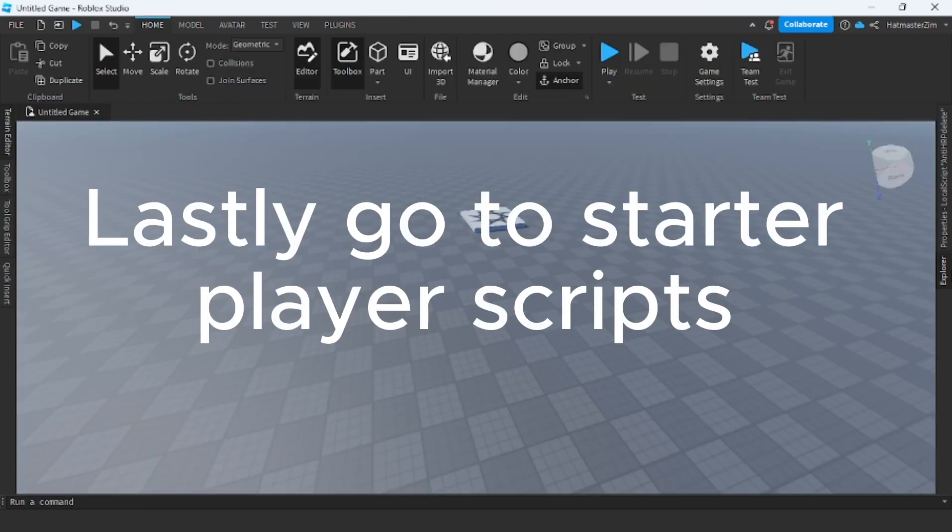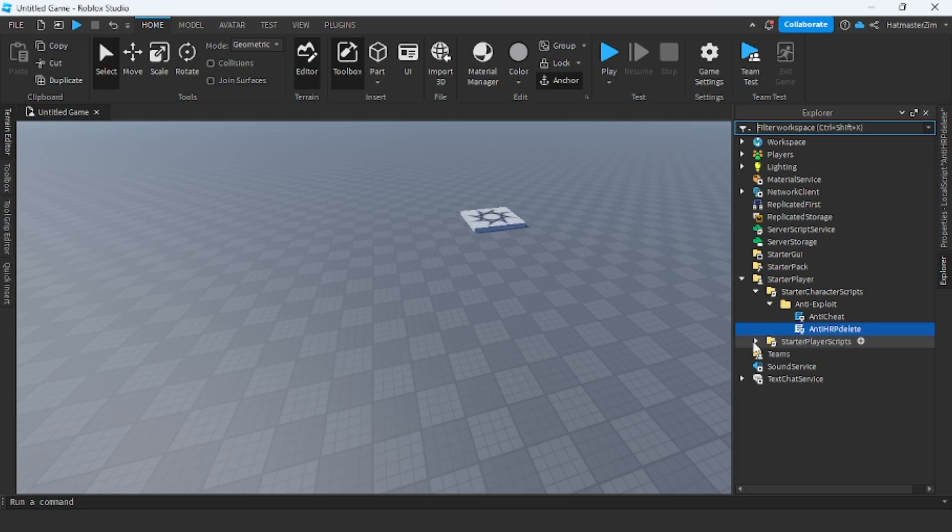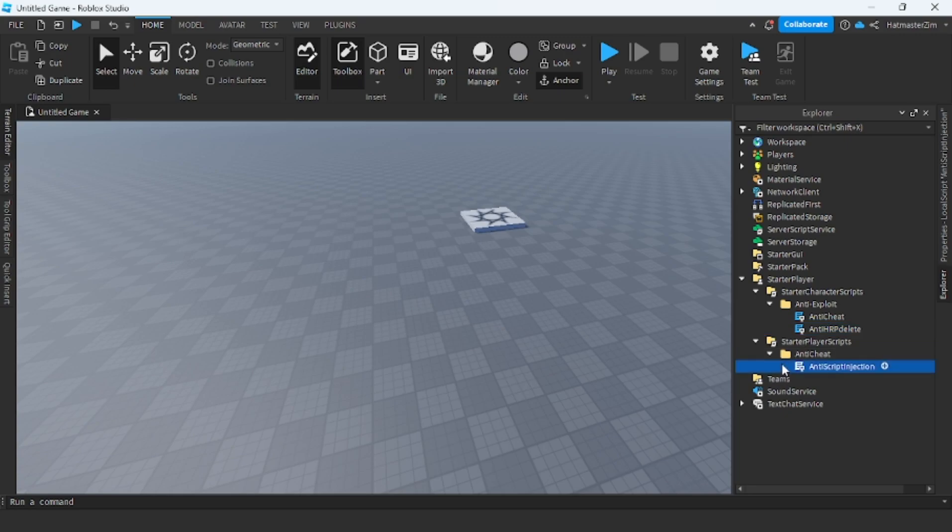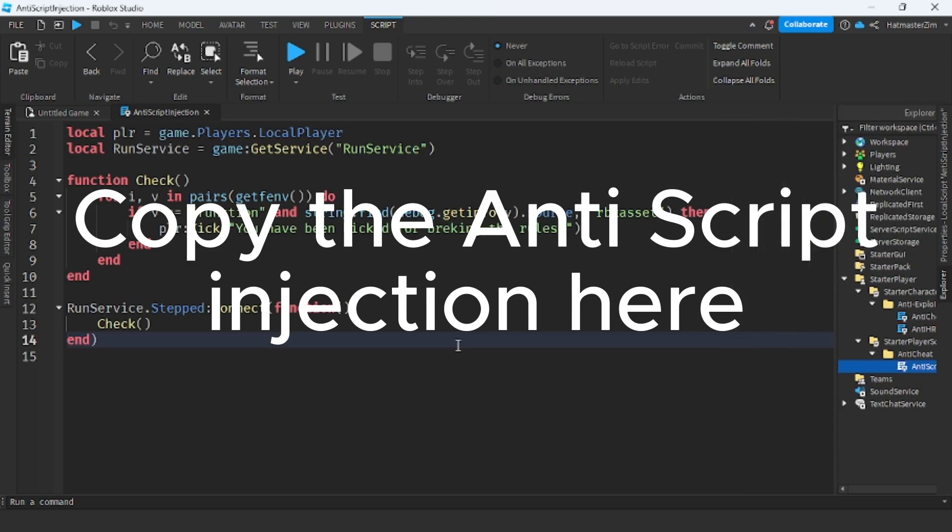Lastly, go to Starter Player Scripts. Copy the anti-script injection here.